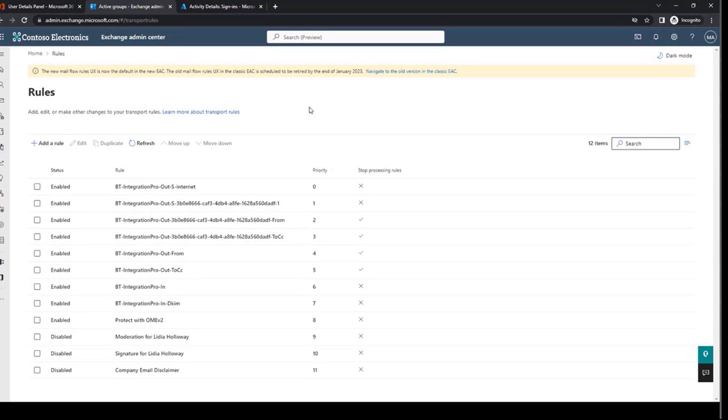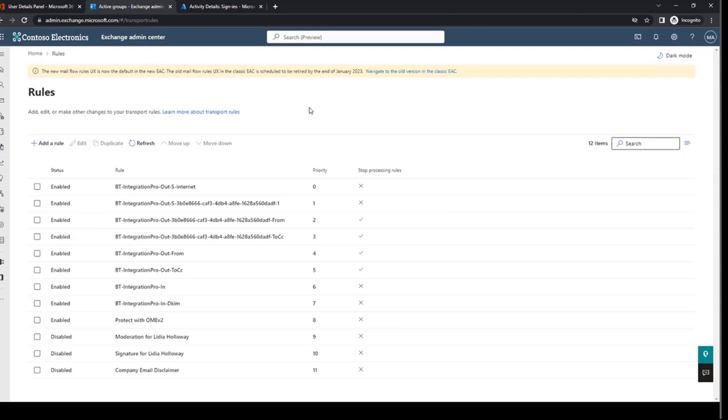Finally, you will see new transport rules created in each tenant. There will be a minimum of eight new rules created and they will be listed at the top as priority 0 through 7. If the matching tenant has a large number of accepted domains, you may see some additional rules created to help identify all the various domains that might be found during cross-tenant message routing.